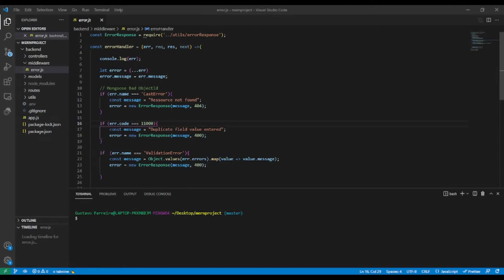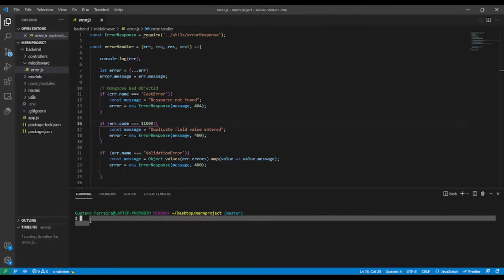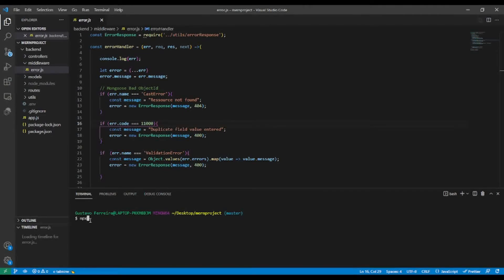In the last video lesson we looked for some MongoDB errors in the error handler middleware. In this lesson we're going to start building our front end with React. We'll go back and forth — continuing to build our backend API at the same time as the frontend. Without wasting time, let's begin. First, let's install React using create-react-app.